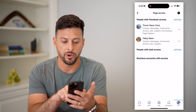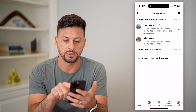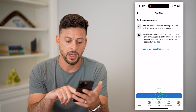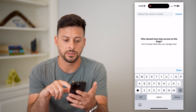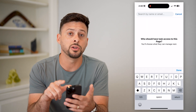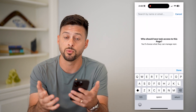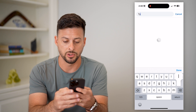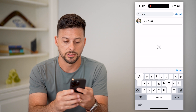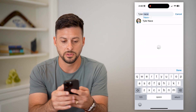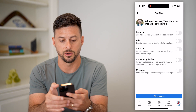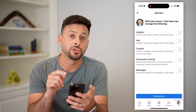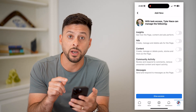To add someone, tap on People with Task Access, hit Add New, then hit Next. Search for the specific person you want to add — in this case, I'll search for Tyler Nace and tap on Tyler.